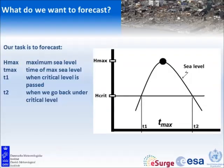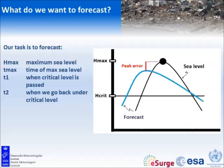What do we actually want to forecast? When we have the sea level, we want to forecast what the highest level is going to be. We also want to find out when we exceed the critical level defined in advance and when we go back to normal — so three different times and a level. Our main measure of model quality is our peak error: when we have a forecast, how good are we at predicting the peak of the event? There can be both an error in the timing and in the absolute value of the peak.